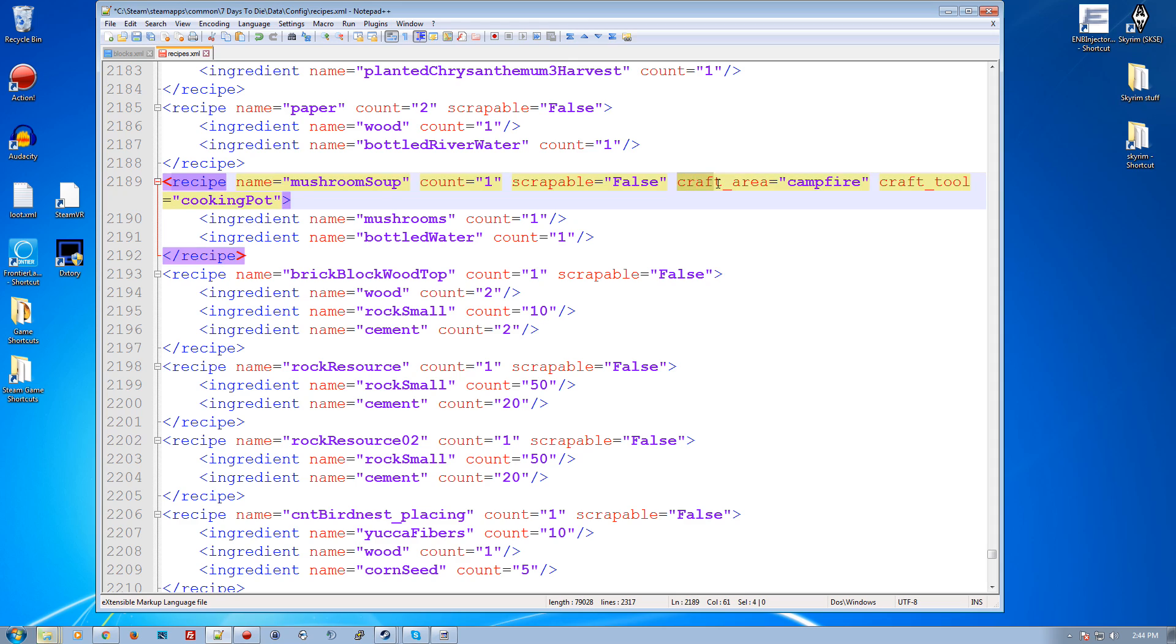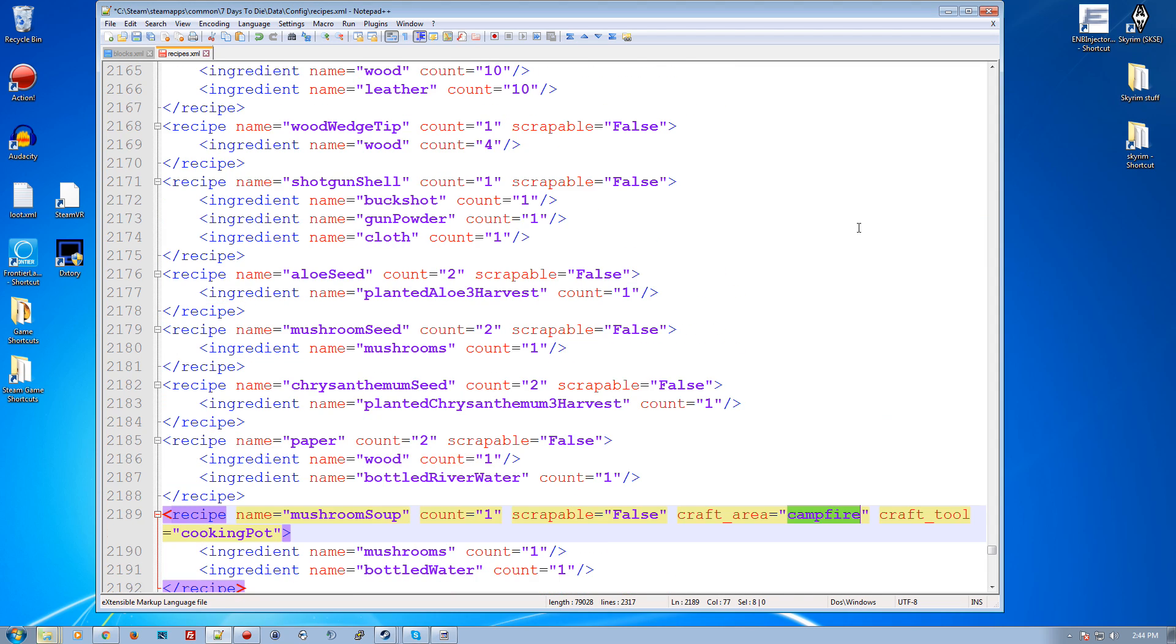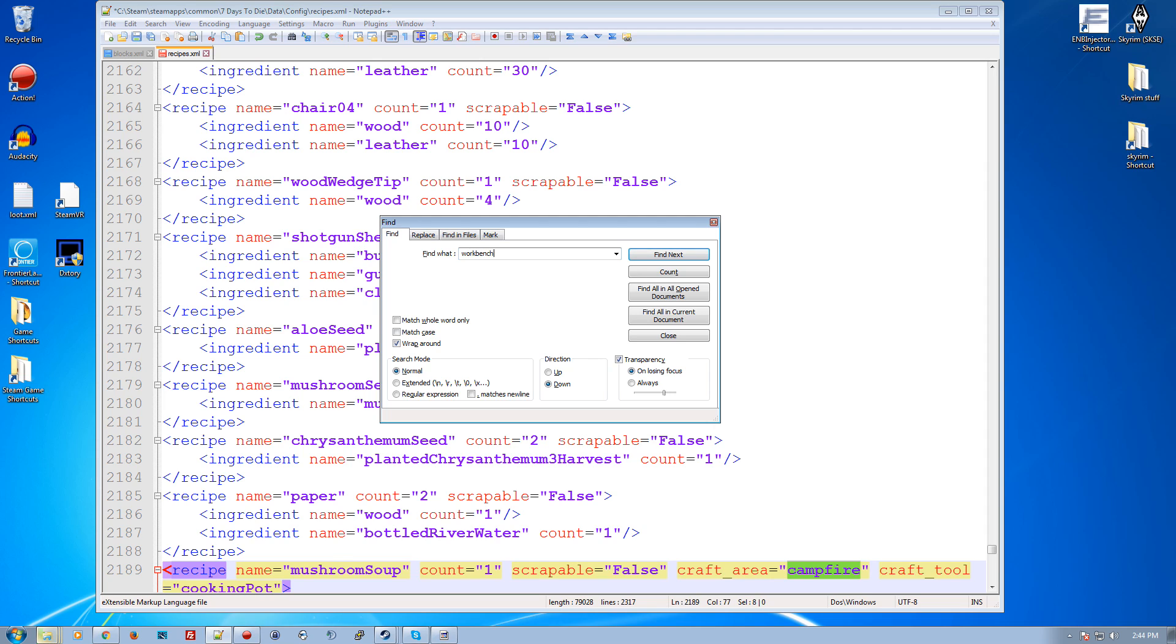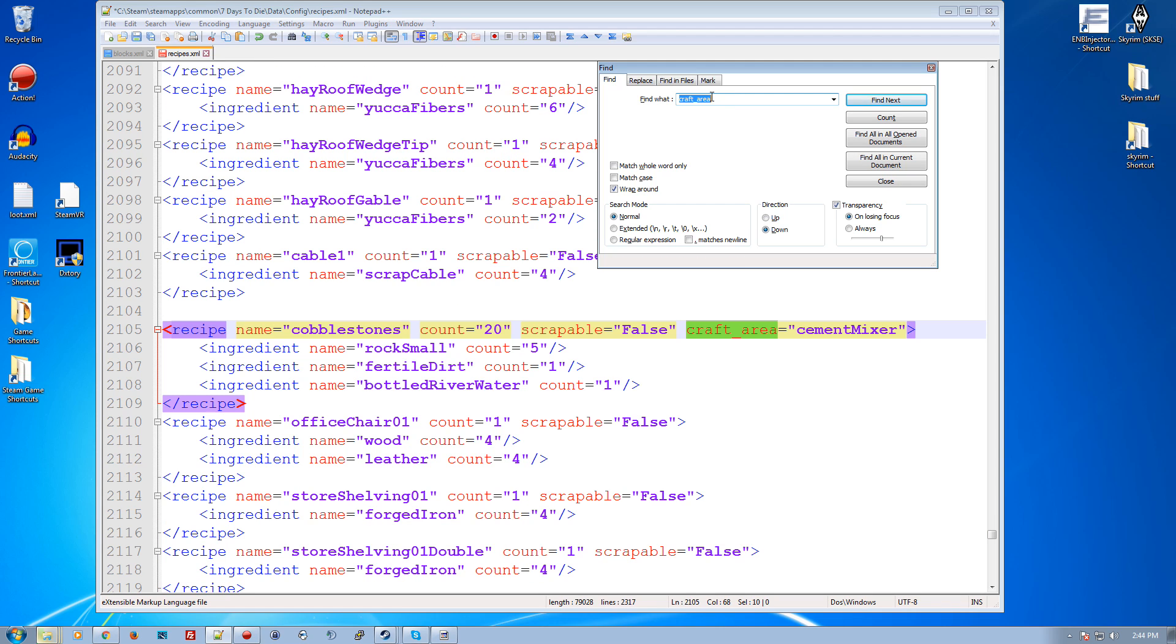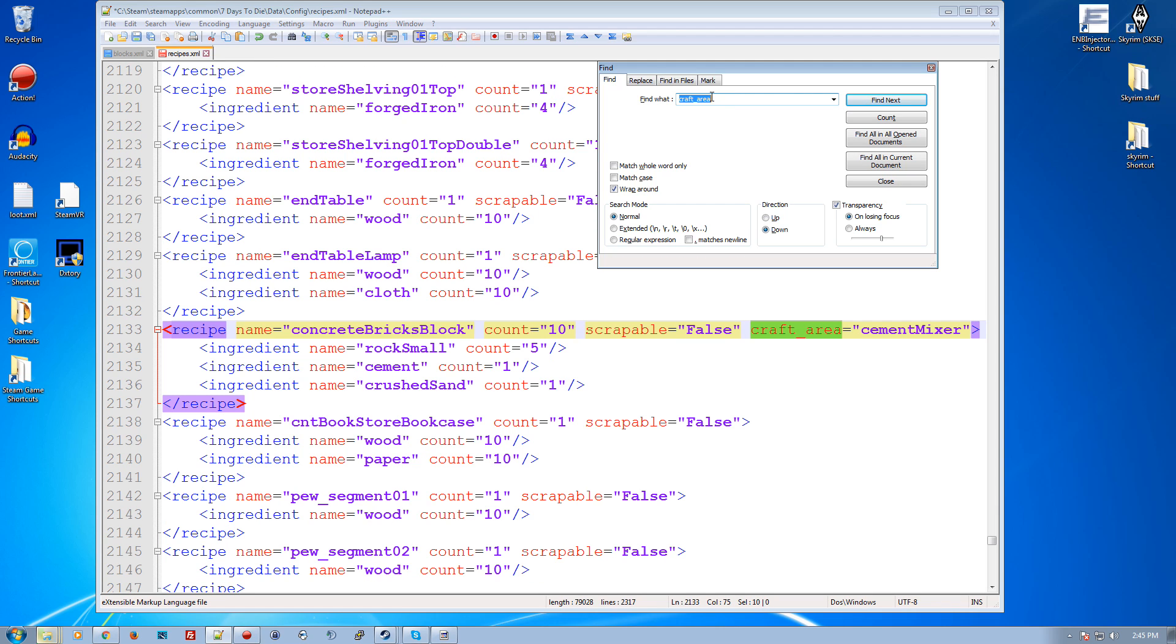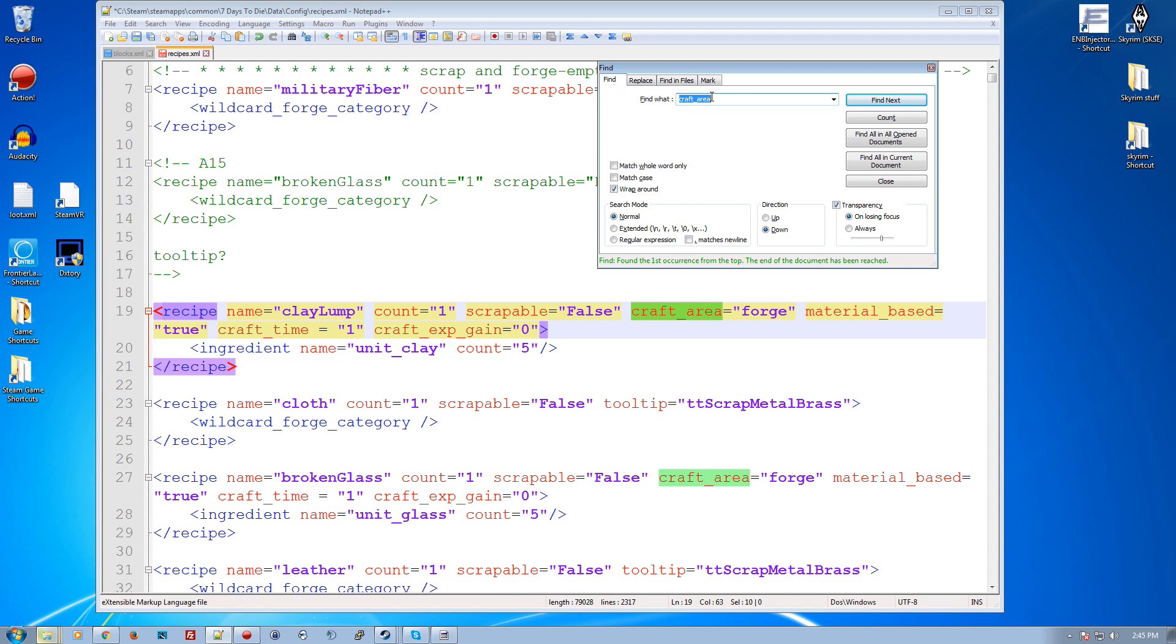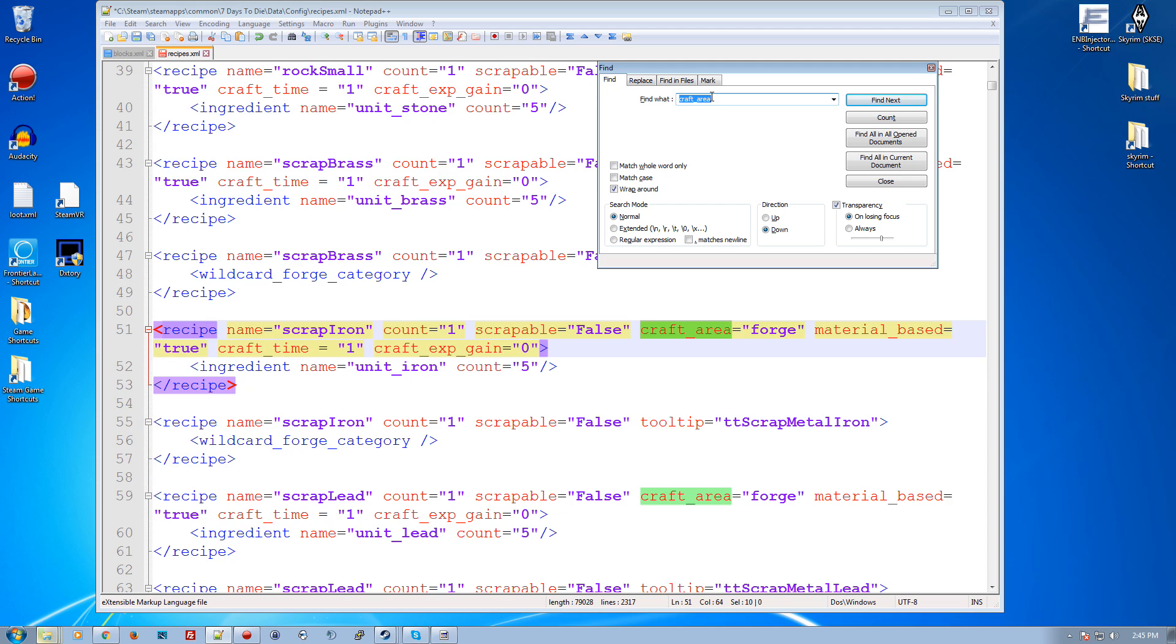But the other items are the craft area and craft tool. So these two other attributes specify where it needs to be done. Like if it's going to be at a forge or a campfire or in a work bench, you need to specify that. You can go through here. So example, it is work bench. So craft area forge there. Let's look for craft area, craft area equals work bench. Search for that. Isn't it work bench? It's a bench. Cement mixer, campfire, forge.